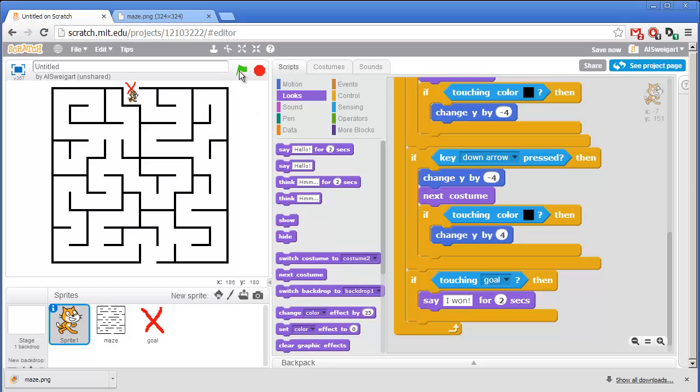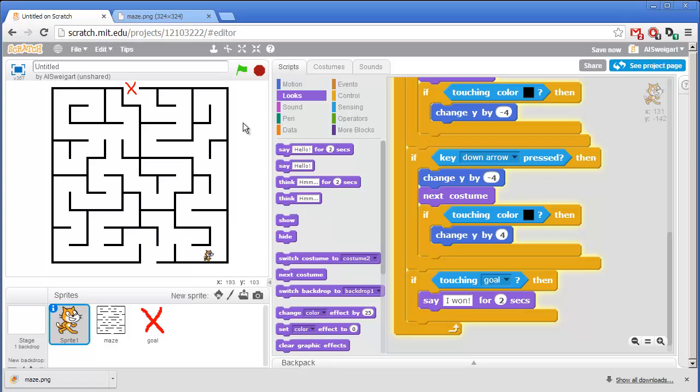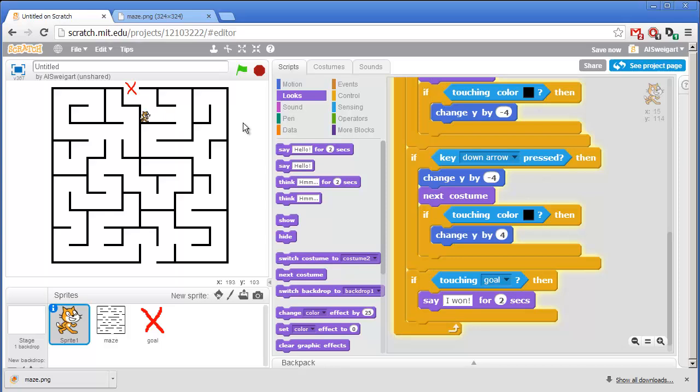So let's test this program out. This way. Nope. Nope. Another dead end. Oh, hey, I won. Perfect.